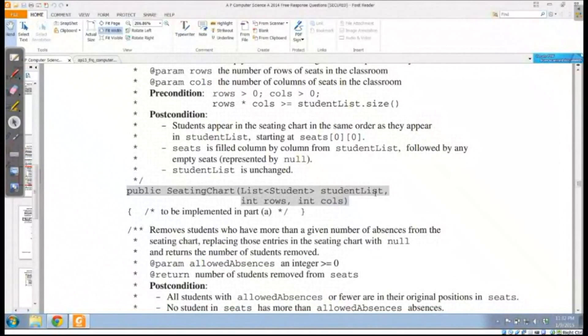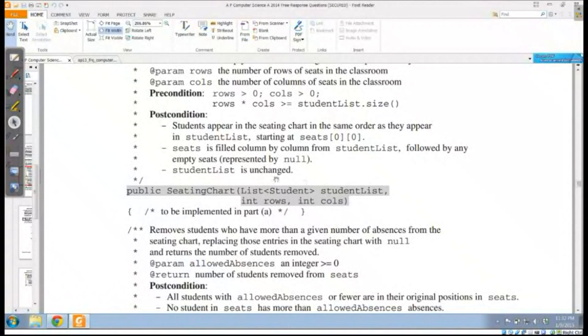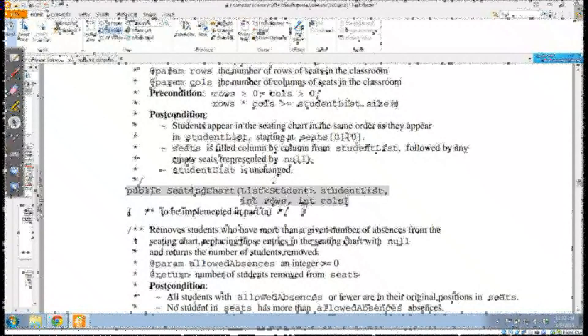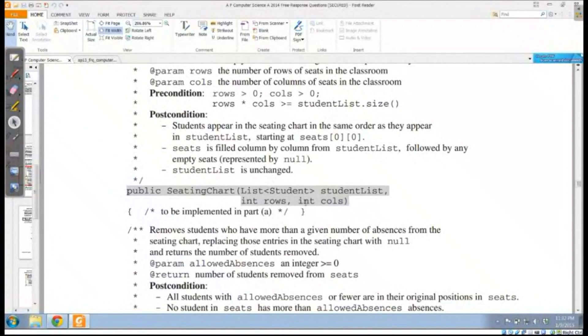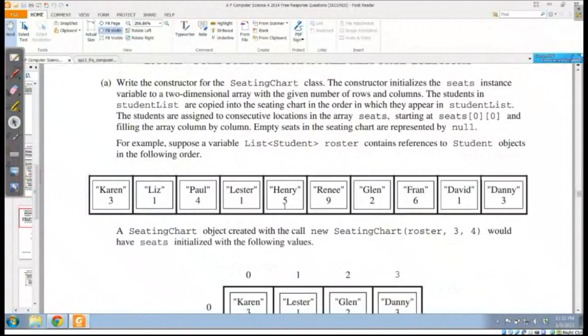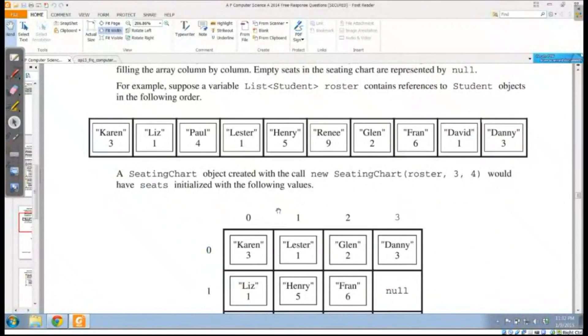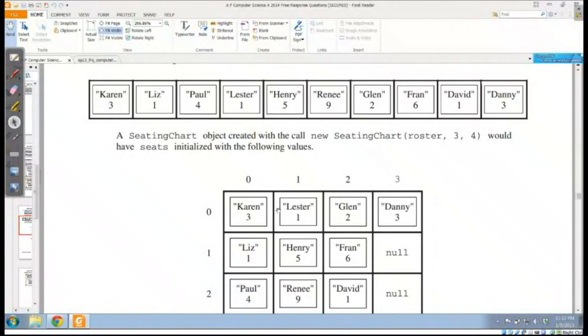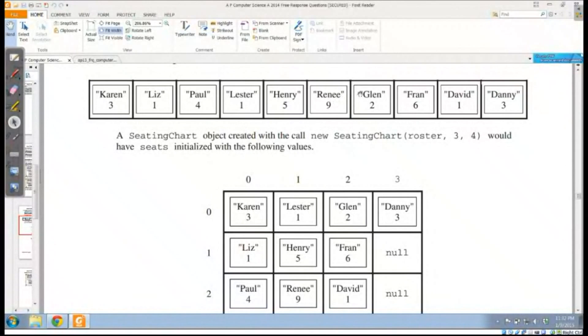We're going to be given an ArrayList of students, if you want to think of it as a roster, as well as a number of rows and columns that our seating chart should have. And we're actually going to be putting the students in a particular order.